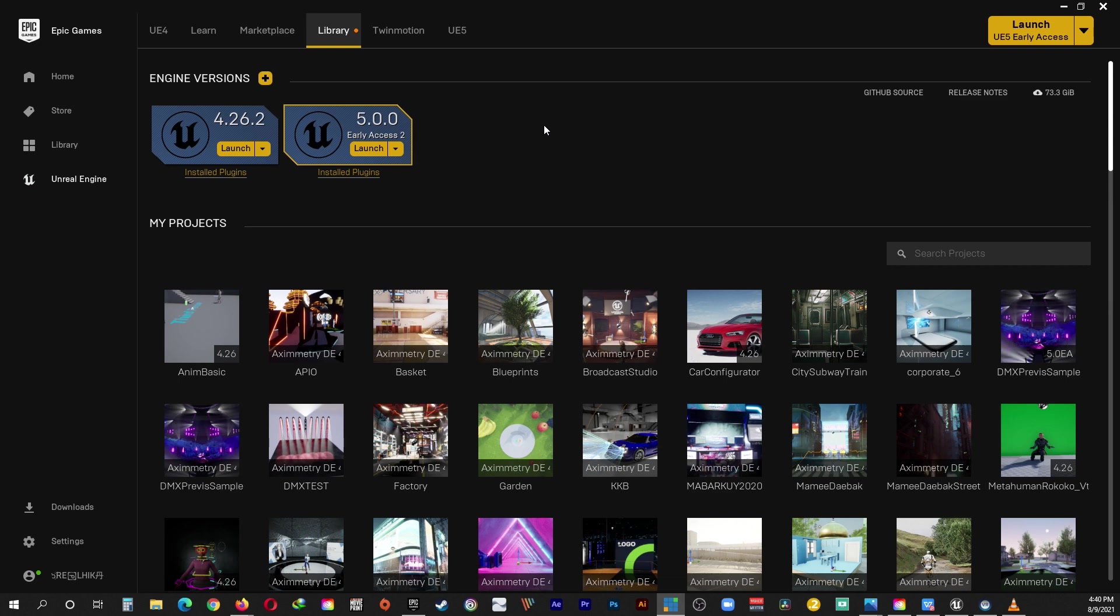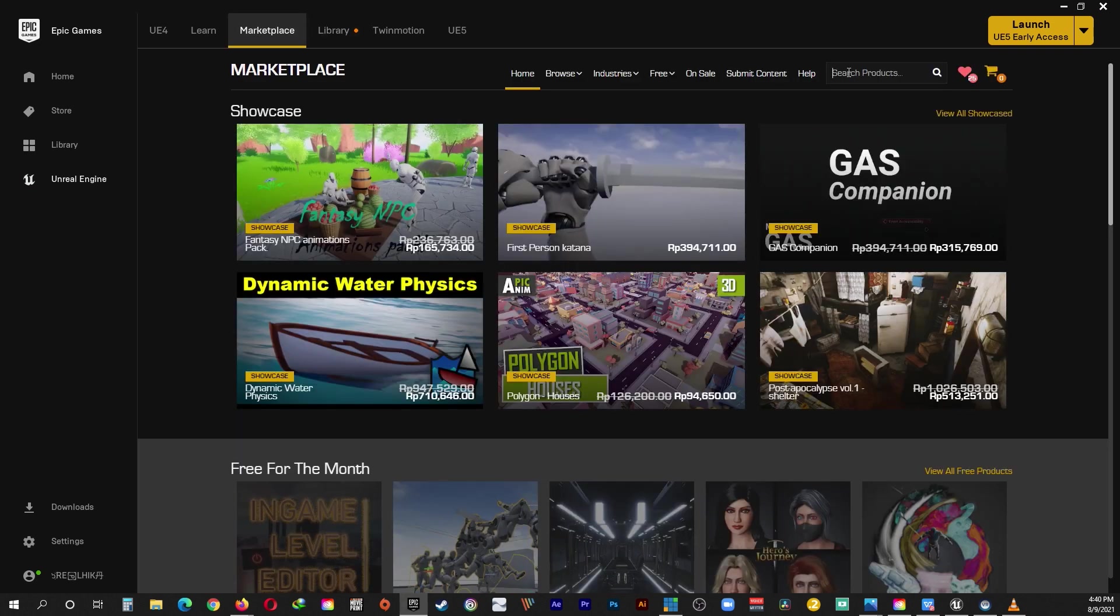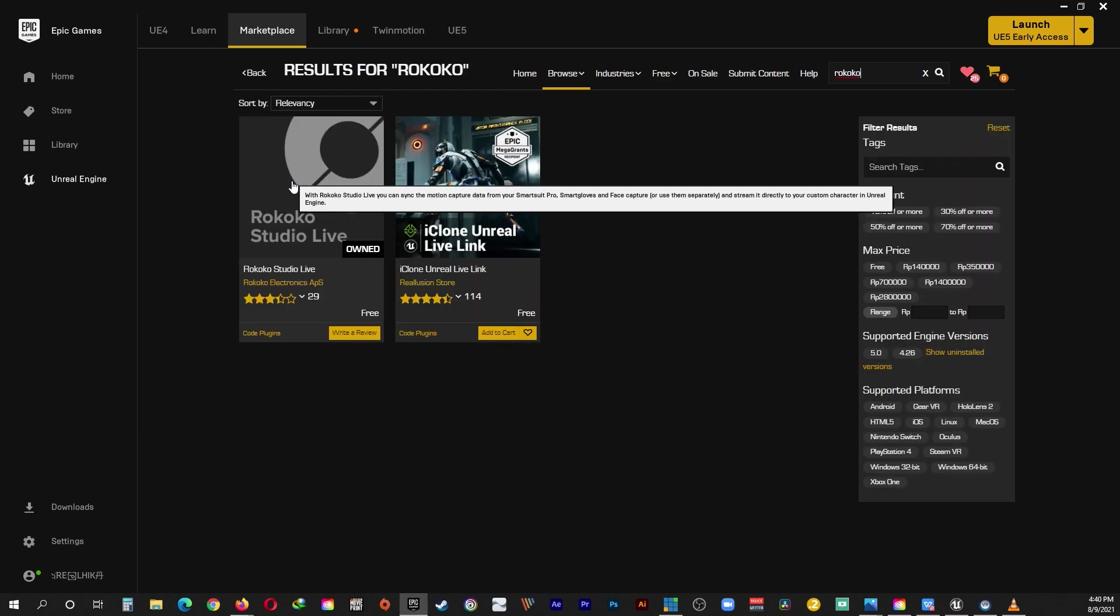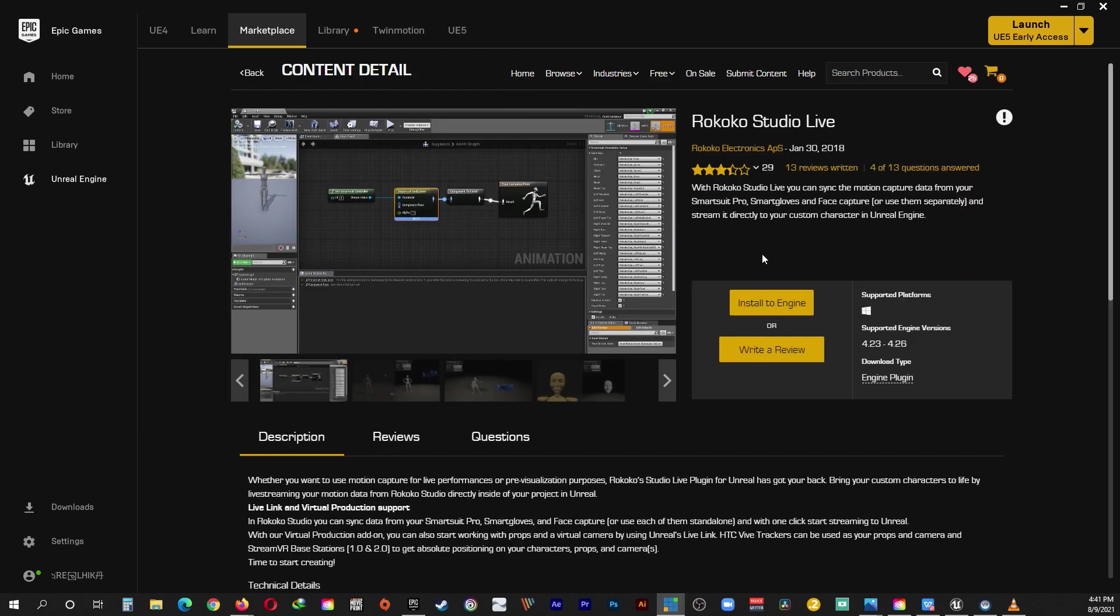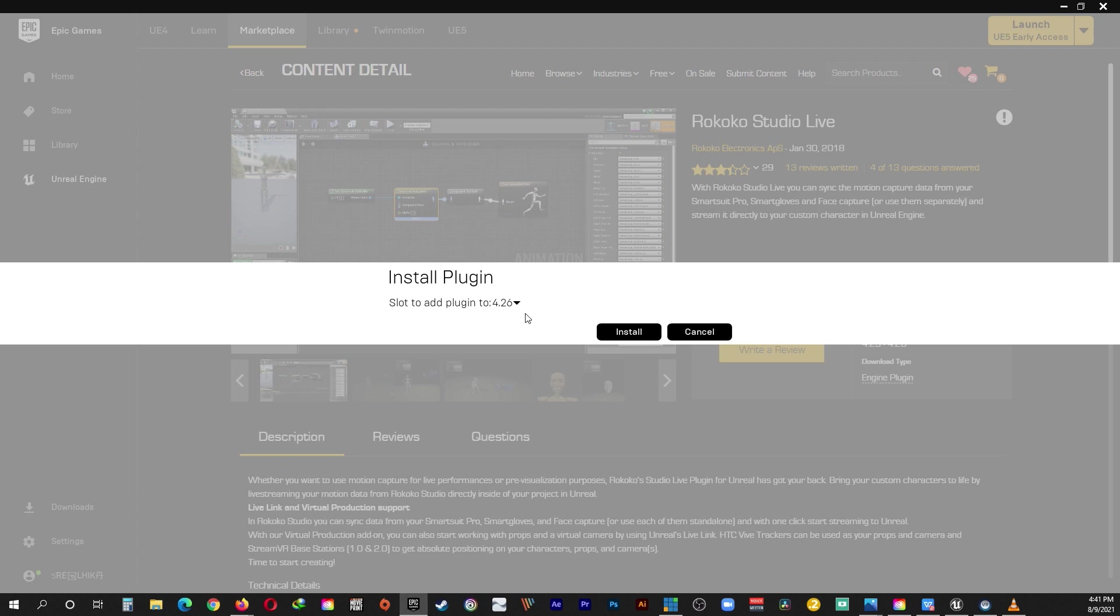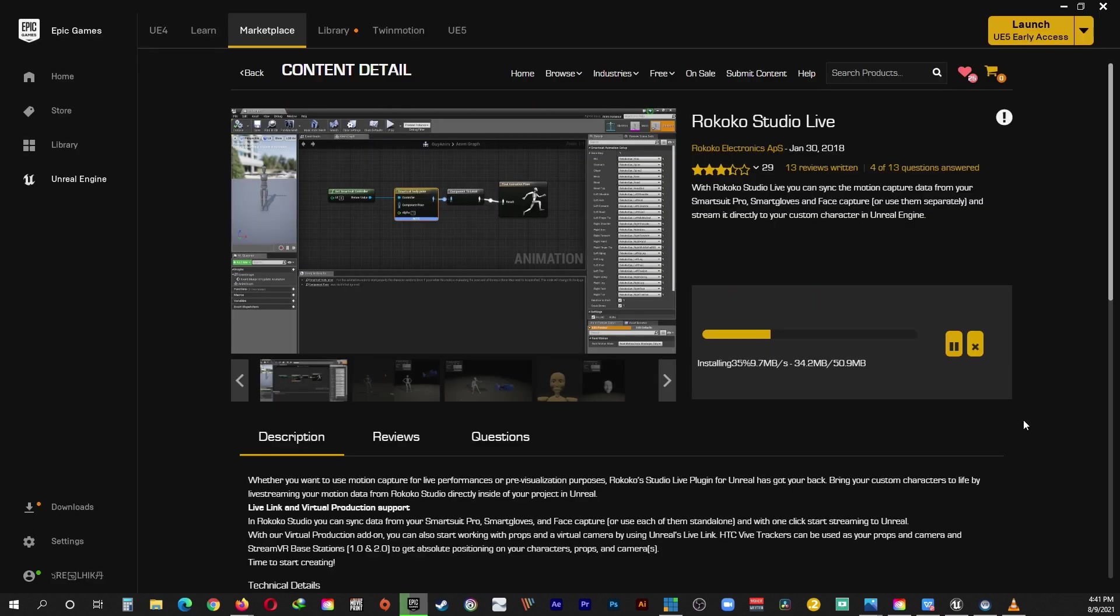And now it's time to install the plugin. Go to the Unreal Marketplace tab. Type in Rokoko in the search bar. Select the Rokoko Studio Live plugin. Click Install to Engine. Make sure you have the right version and click Install. Wait for the install to complete.